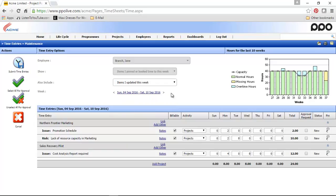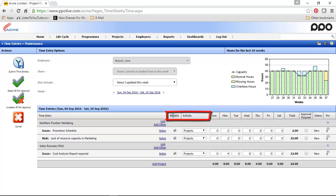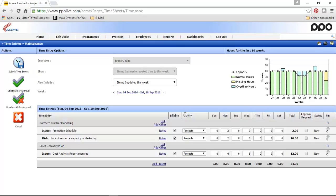Now the third change relates to being able to customize your time entries maintenance page. Previously, it was not possible to add your own custom columns or remove any of the default columns. This has now been changed so that you are able to hide the billable flag column as well as the activity column if you do not require them. You are also able to add additional columns like an overtime flag or a subactivity if that is what you require.